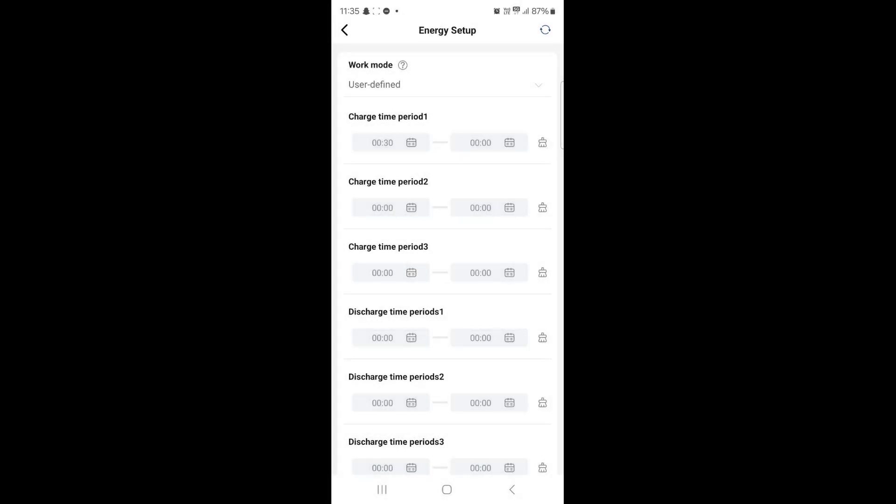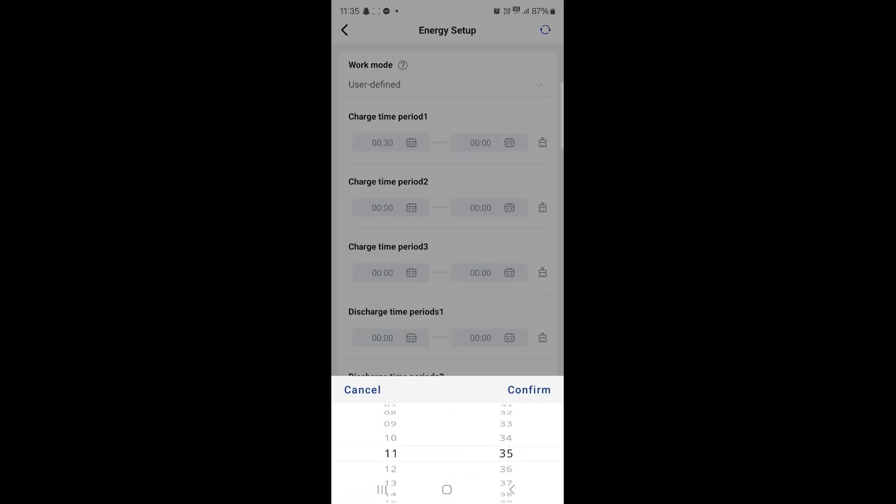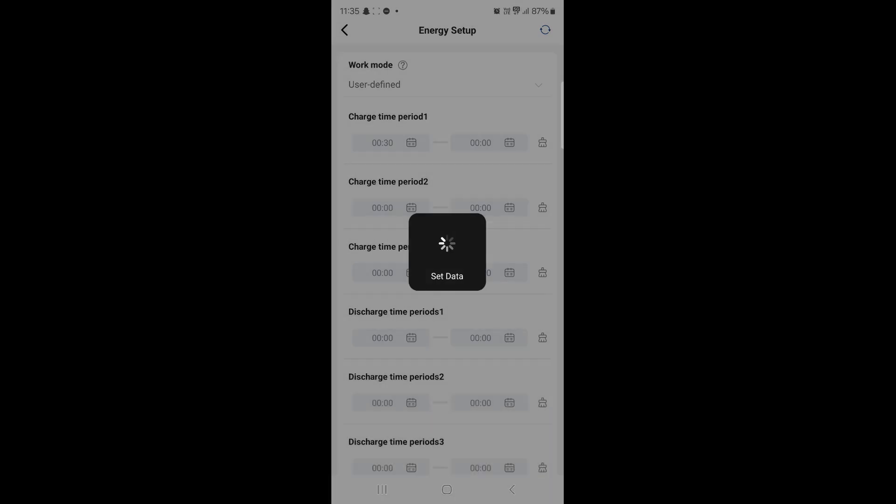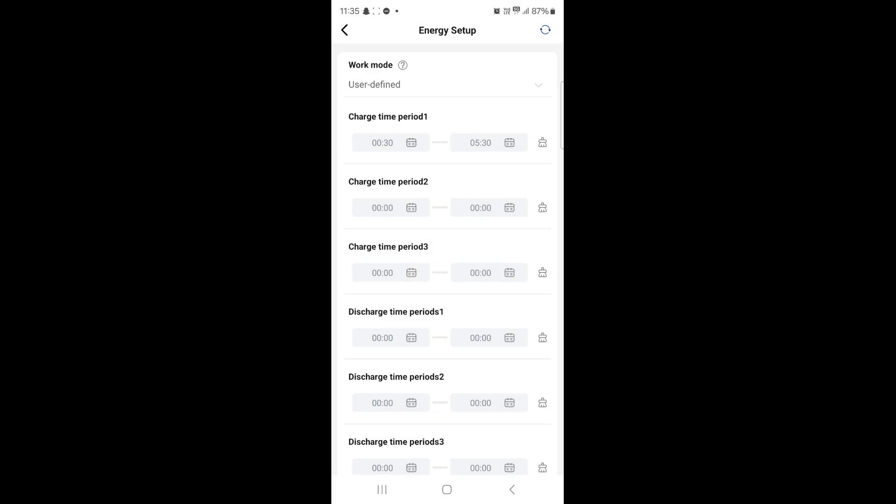To the right of that the next block is our finish time. Click this and we are going to set that for 5:30 and press Confirm. Successfully set.